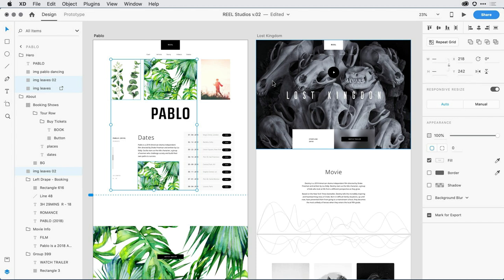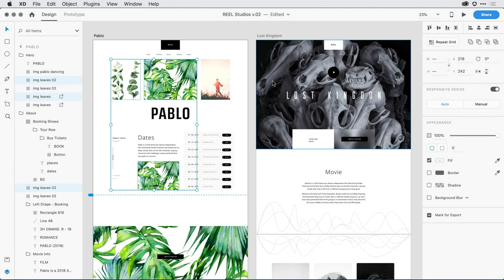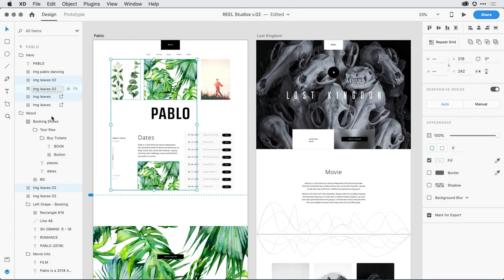Now that I have these objects selected across multiple groups, I can duplicate those images by hitting Command-D or Control-D on Windows. Notice when I duplicate them, each individual image duplicates, but it remains in its hierarchical location in the group set. That first image, Image Leaves 02, is in the same location. I've got the second image here, Image Leaves, and down towards the bottom, I've got the other two.